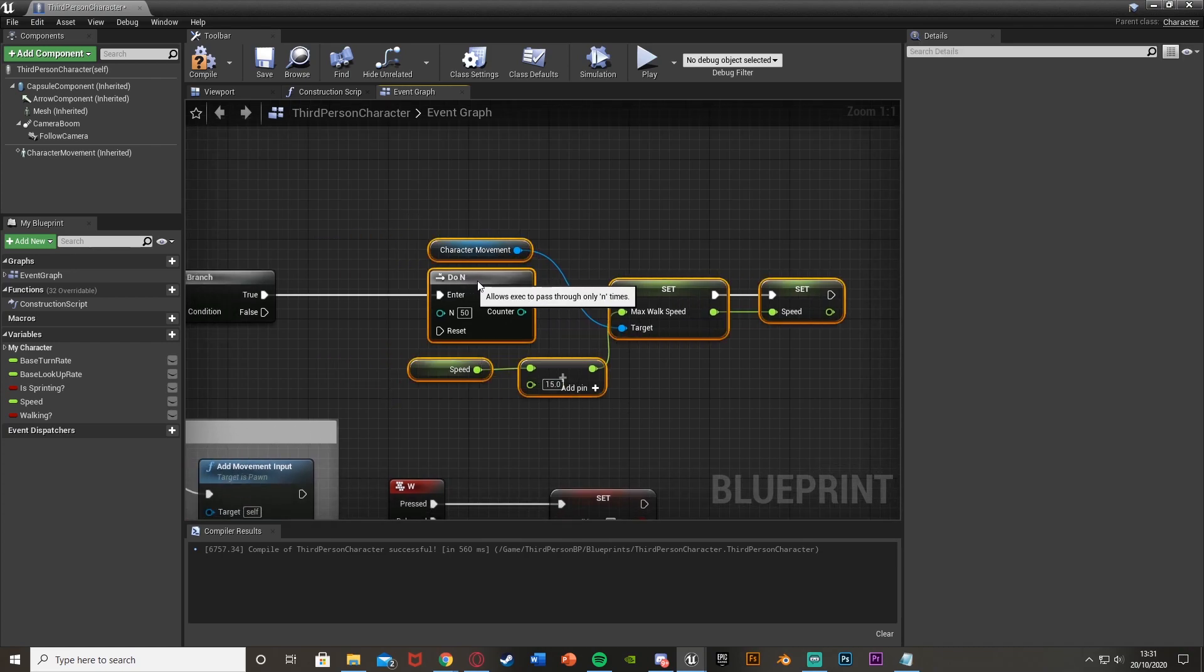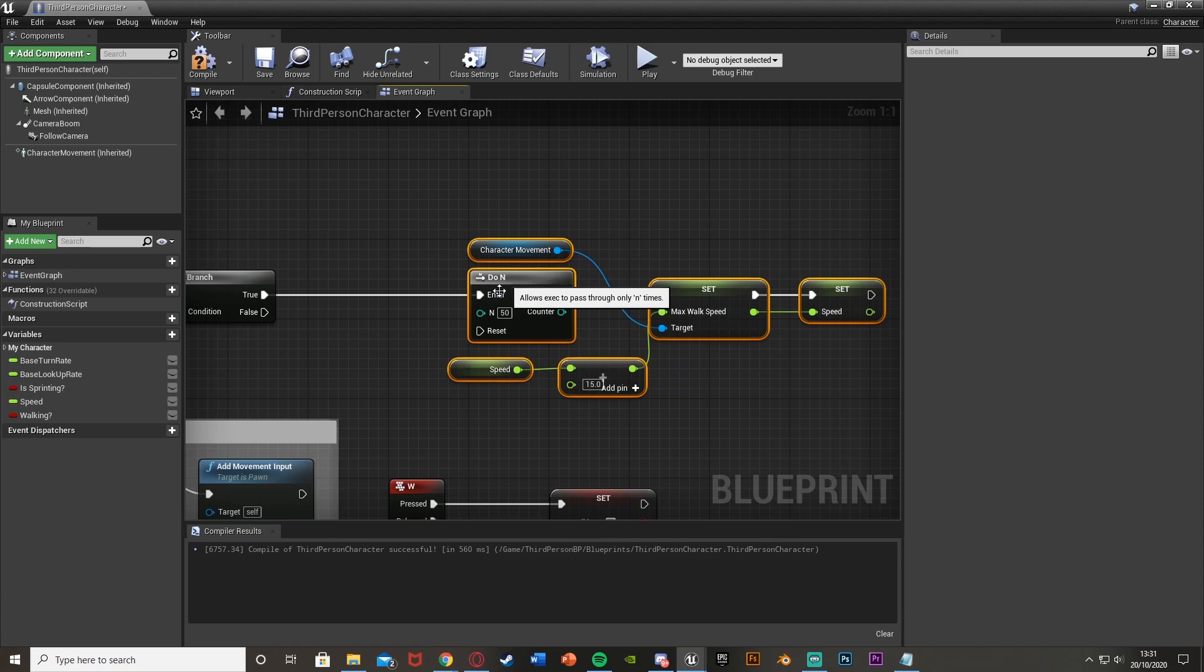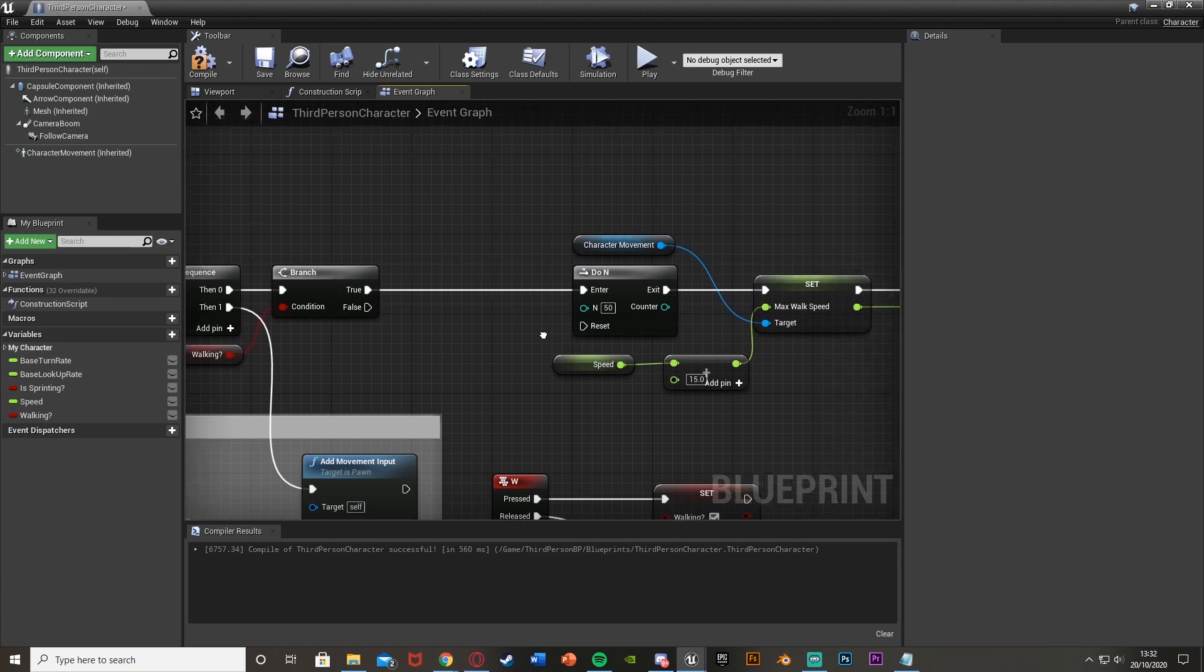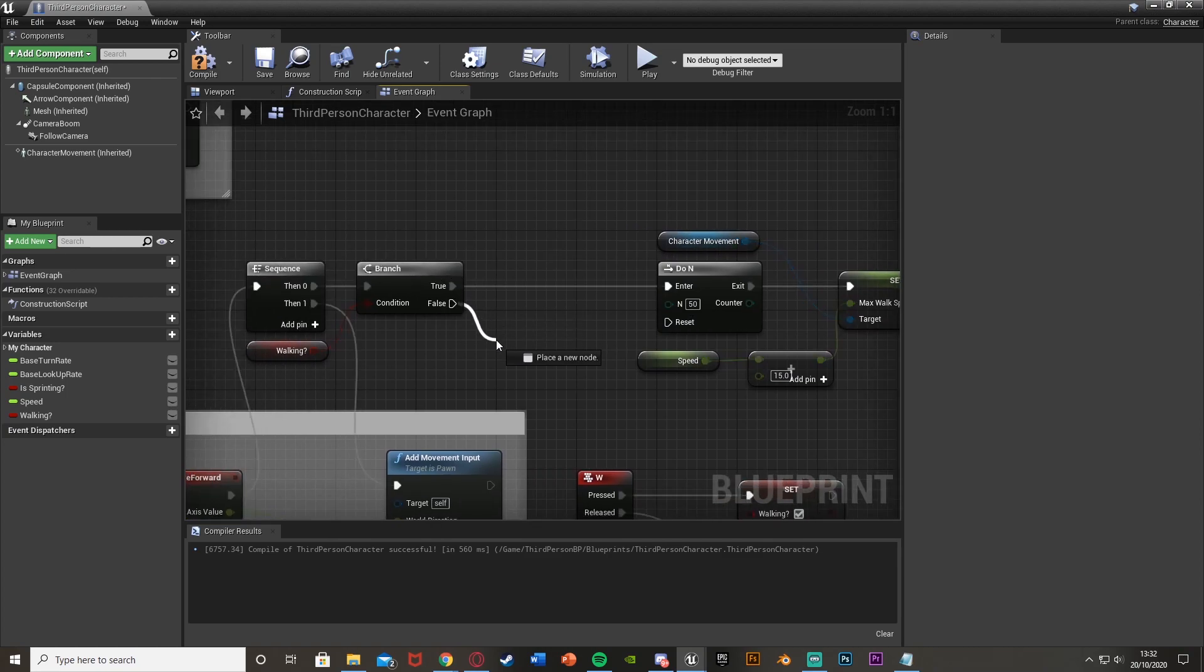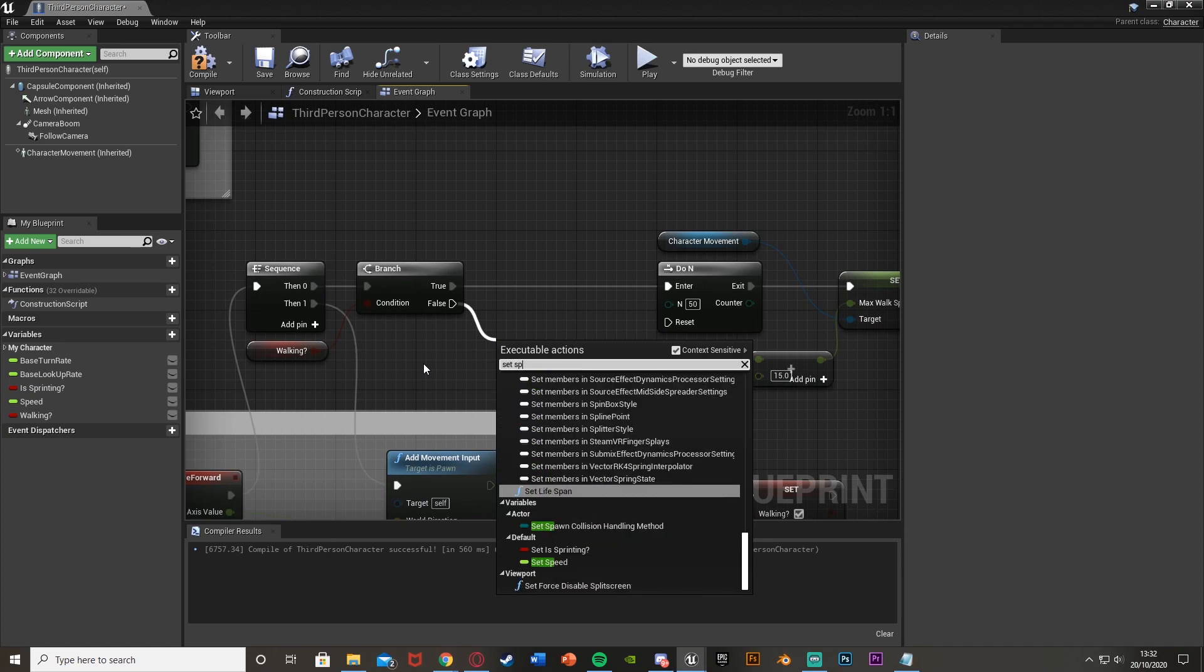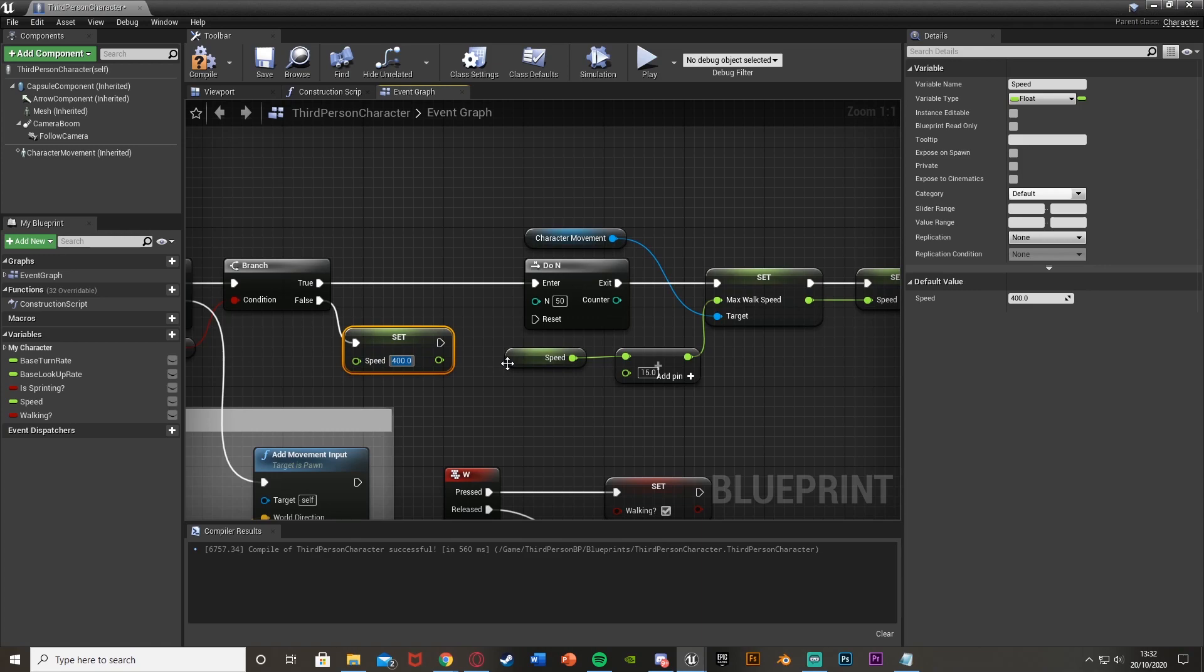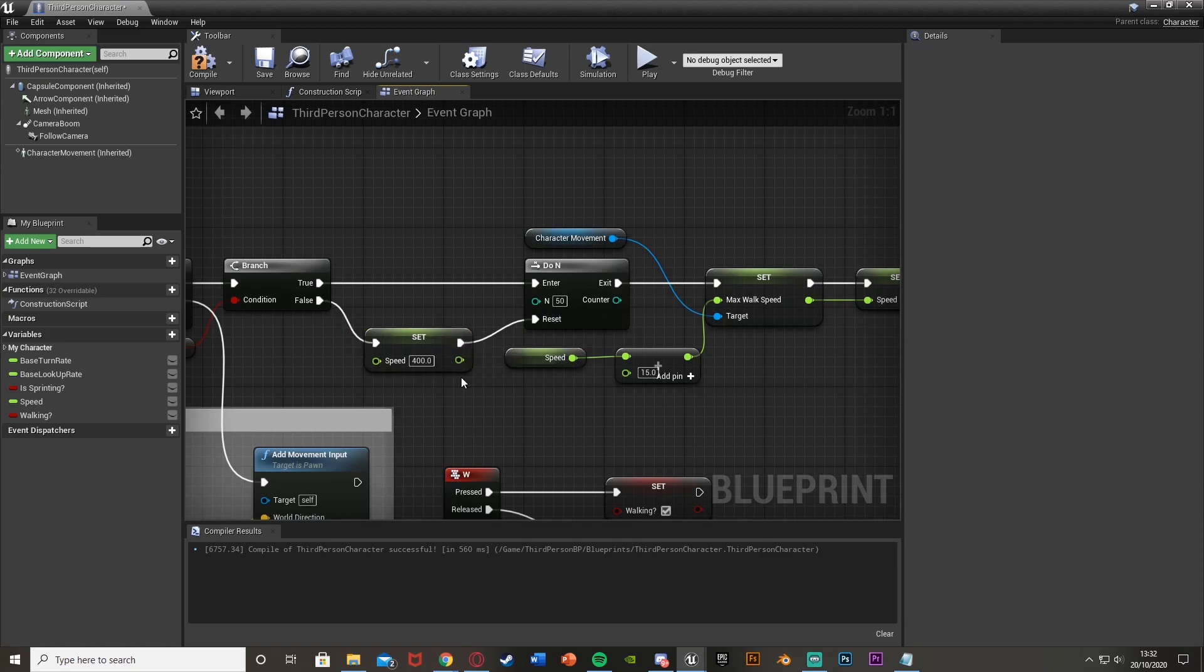But what I want to do is move this over so I can have space to reset this. Because obviously this is then only going to do this once. So we'll only do this the first time we start walking. So to reset this, what I'm going to do is come off of false off of this branch here, and I'm going to set our speed back to the default value that I want it at, so it can then do this again and not keep going higher up. And the default value I want it as is 400. So I'll set the speed to 400 there, and this variable I'll put to 400 as well. And then out of this set, I'll just simply go into the reset of the do n like so.